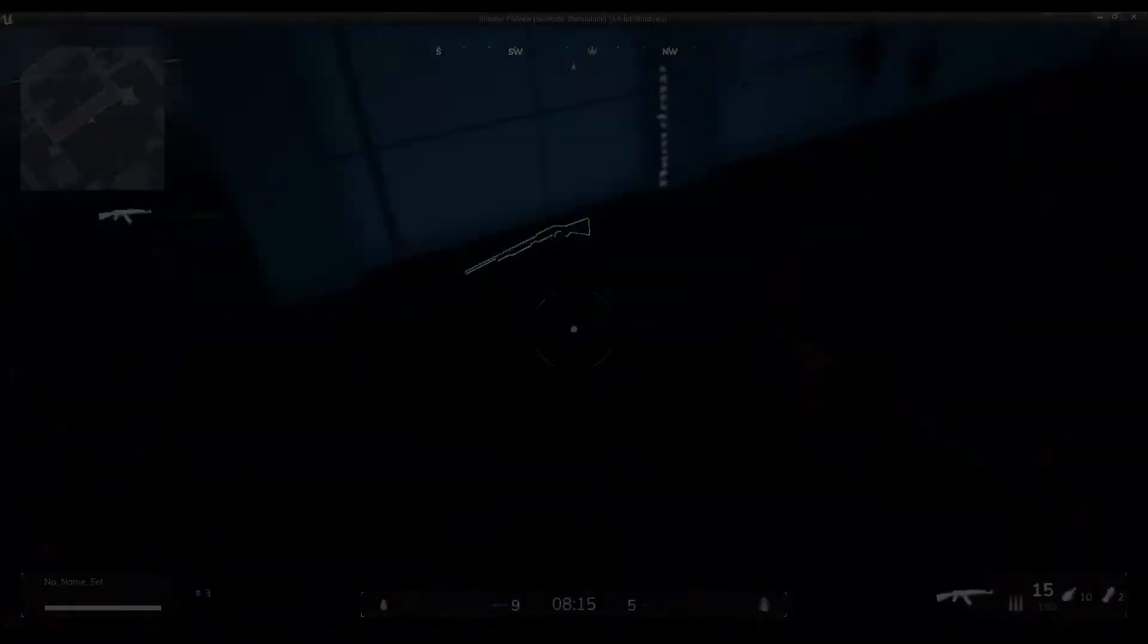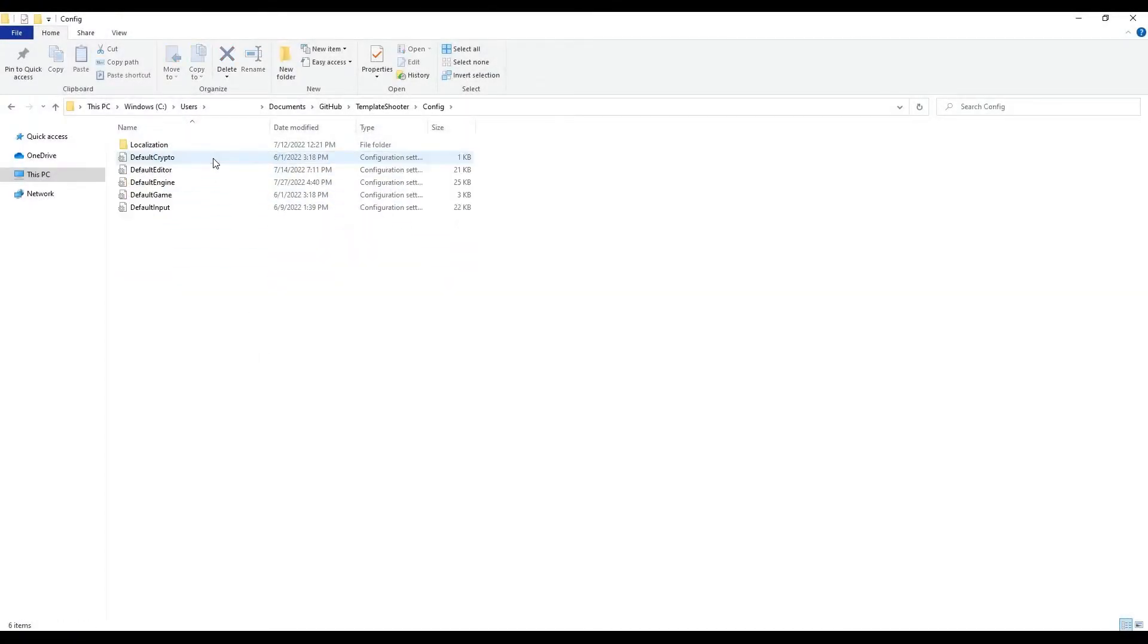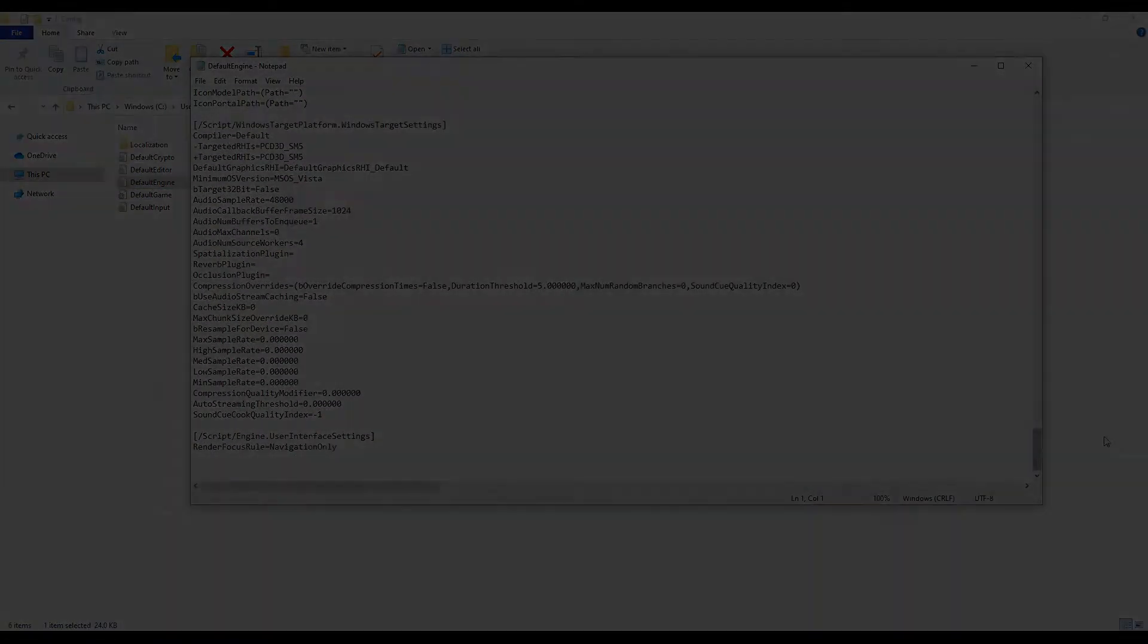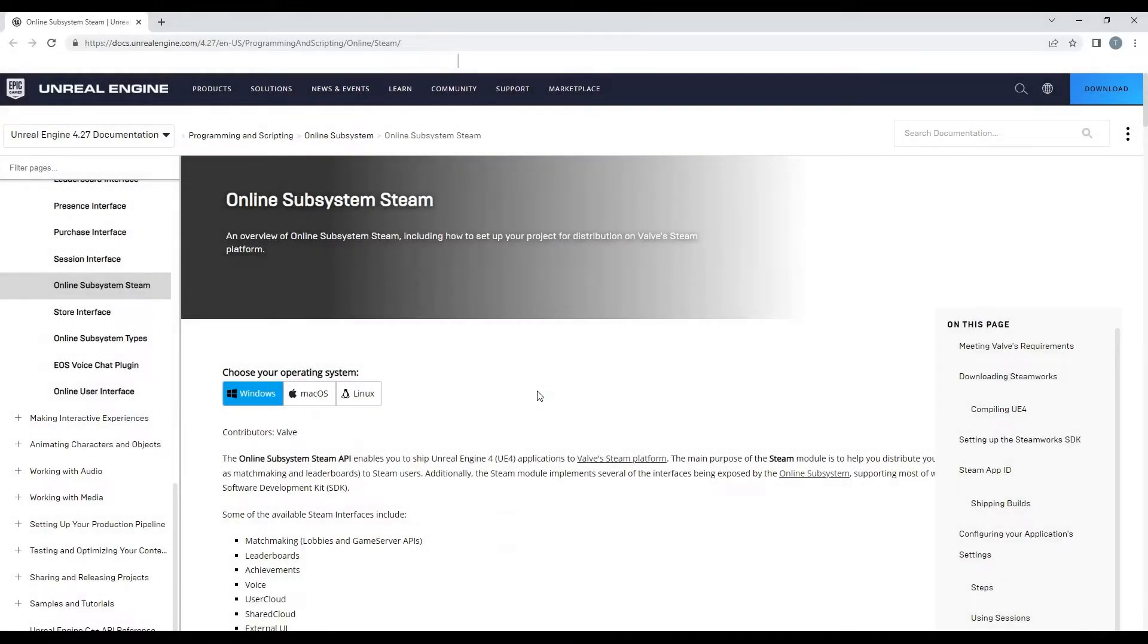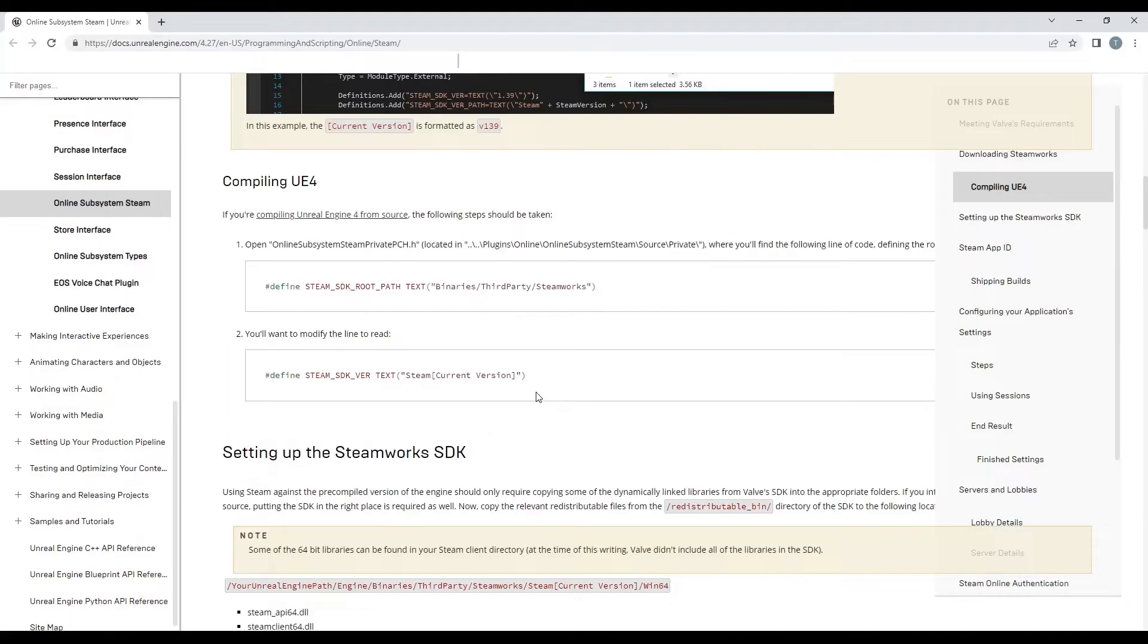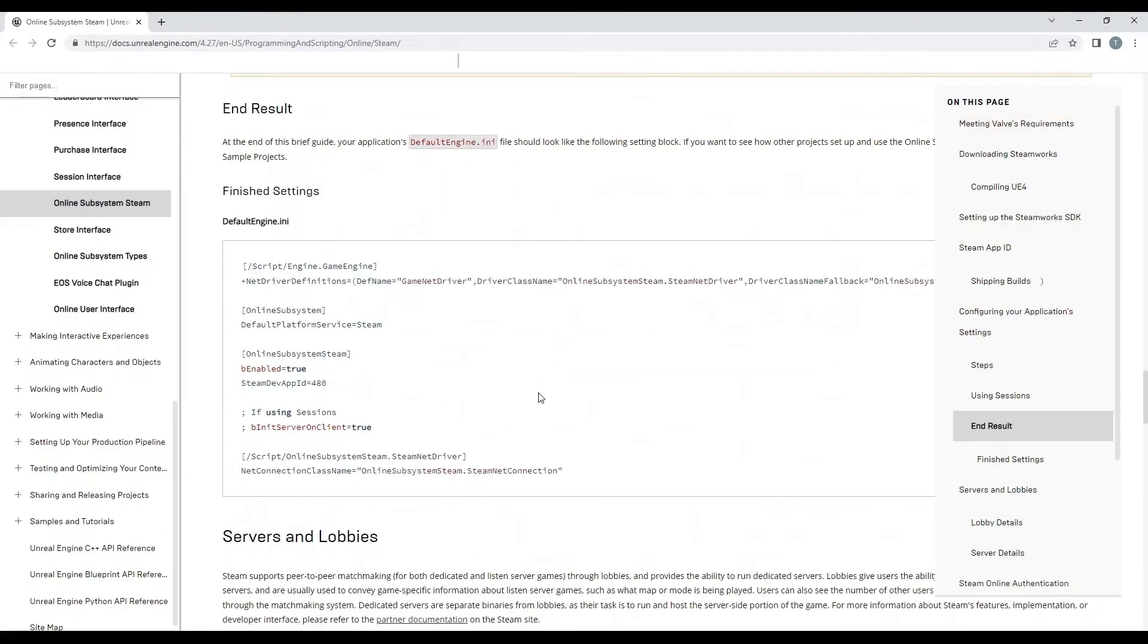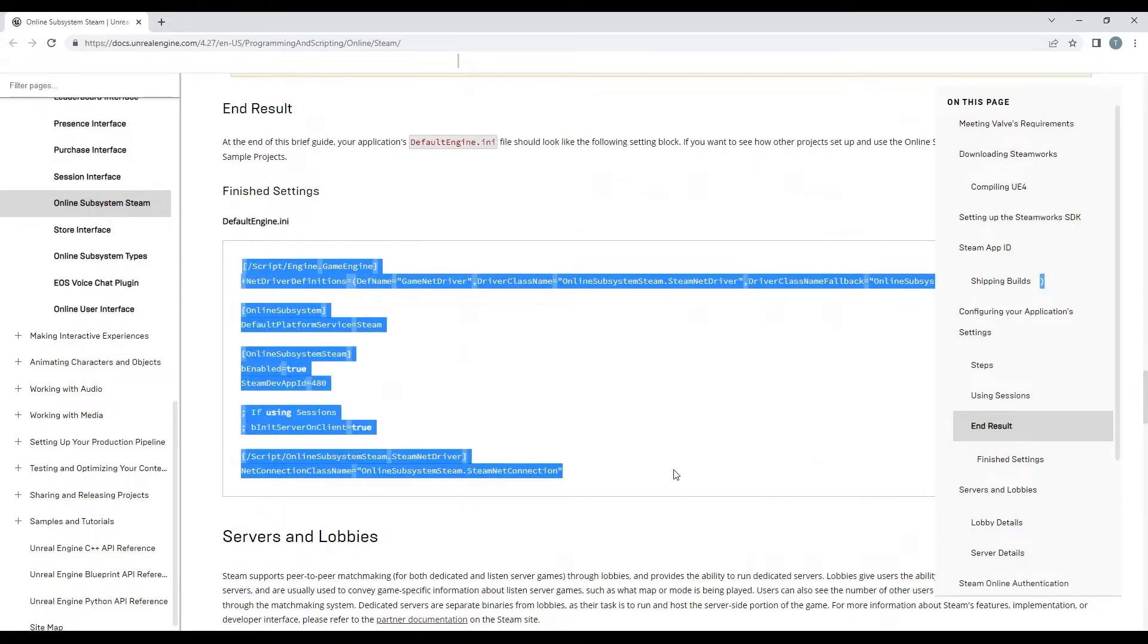Let's start by opening your project folder and head to the config folder. Open the defaultengine.ini file where we'll append some text from the Unreal Engine documentation website, also linked below. Scroll down to the finished settings section in the documentation and copy the text. Paste it at the end of your defaultengine.ini file that we've opened. Save the file and close it.